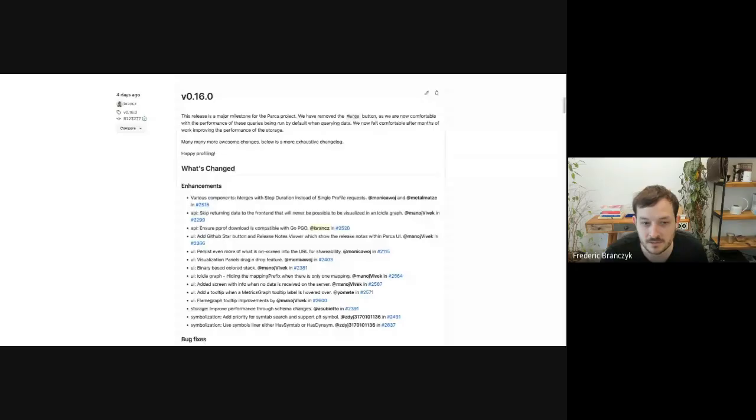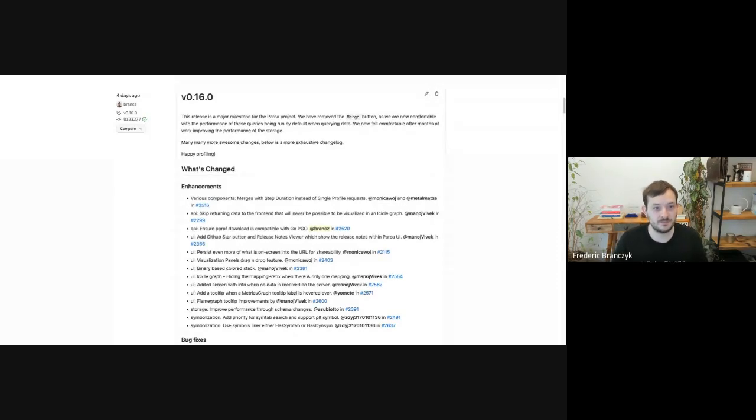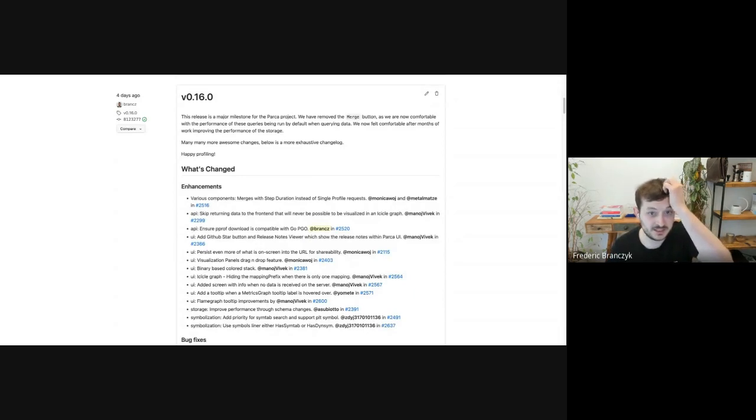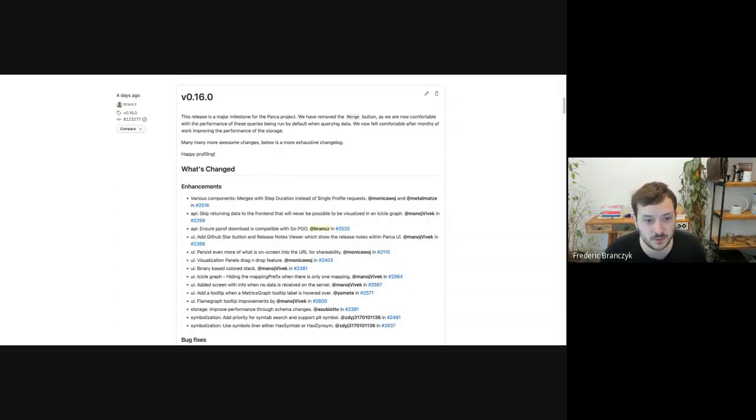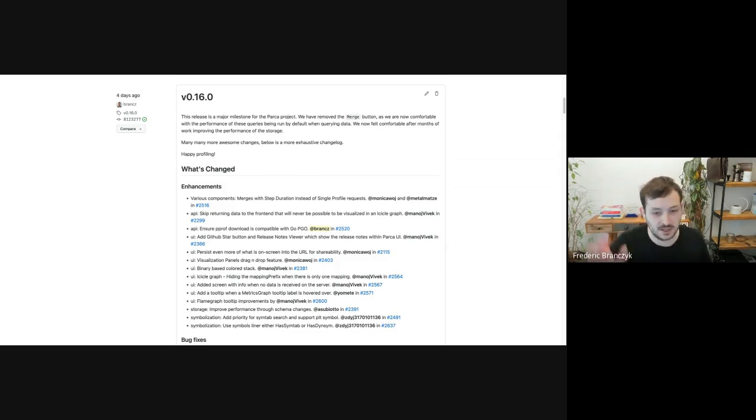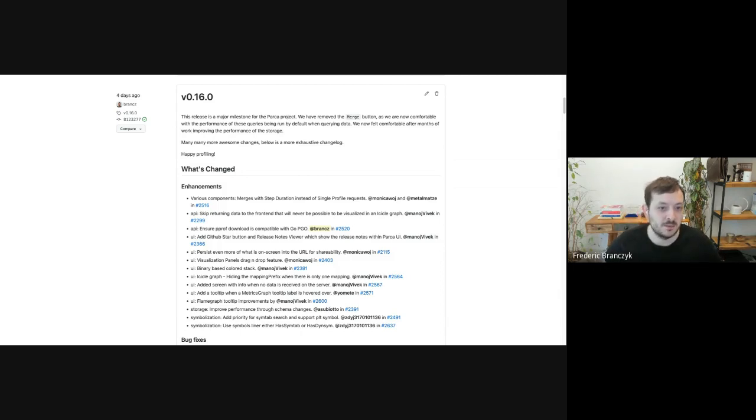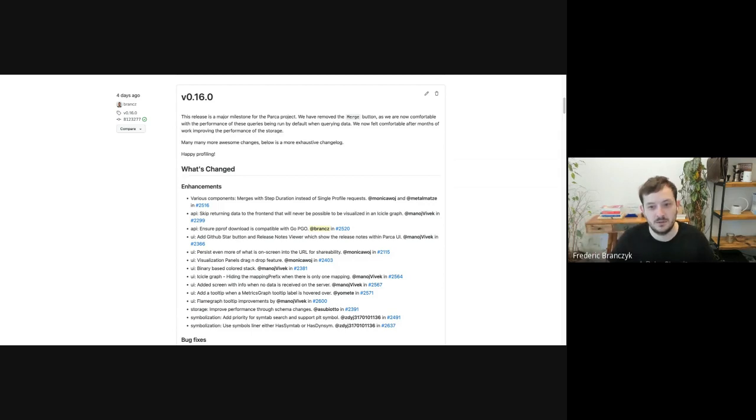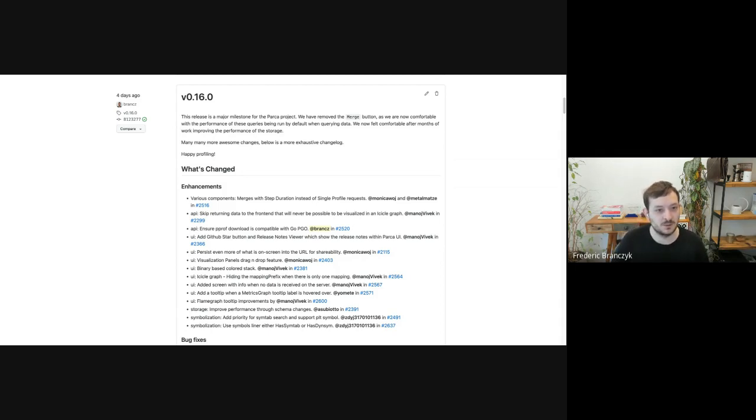Last week, we had a couple of releases within the PARCA project. I'm going to be talking about the PARCA server releases, and then Kemal is going to talk us through some of the highlights from the PARCA agent release. Let me share my screen. You should be able to see my screen now. So v0.16, we've made a couple of super cool changes. One of my favorite changes is to actually remove the merge button. Where you used to hit merge, that happens automatically now when you hit the search button. So no longer do we need to do an additional click, which I think is pretty cool.